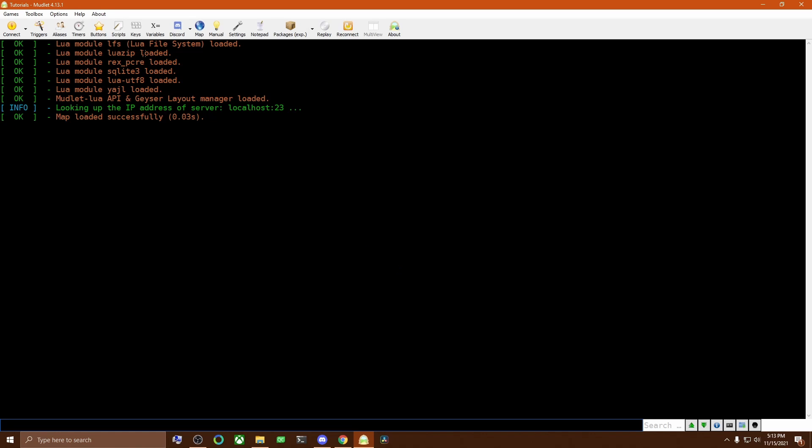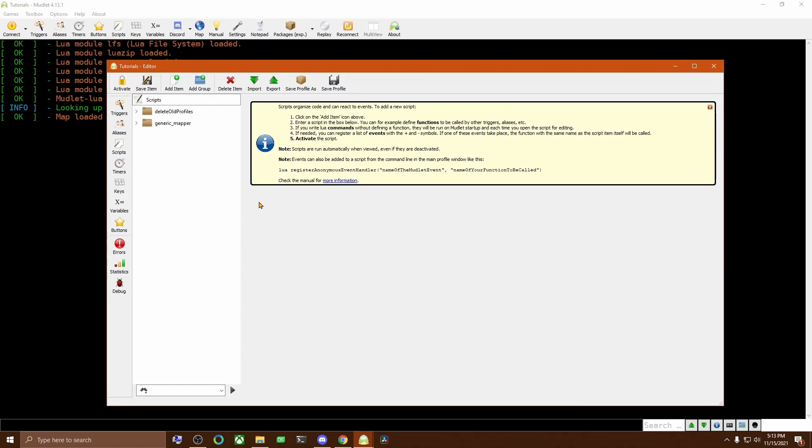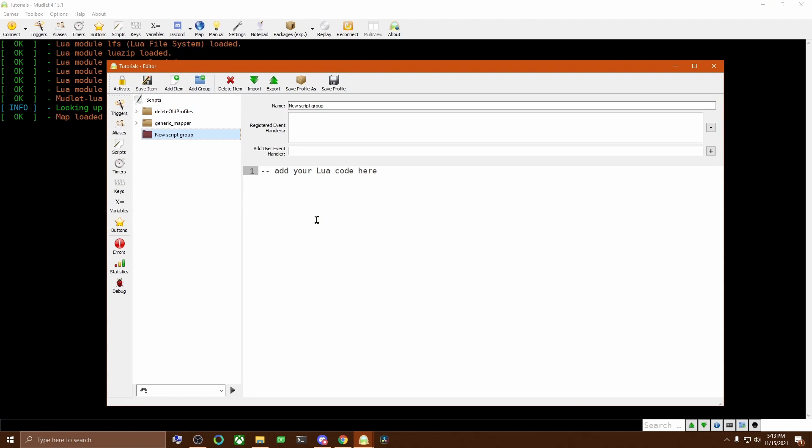So let's get started by clicking on Scripts to bring up the script editor. Then we will click on Add Group to create a folder, and this we will use to organize our various scripts in.